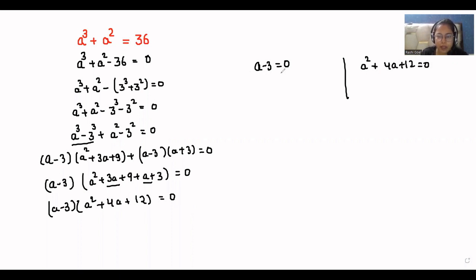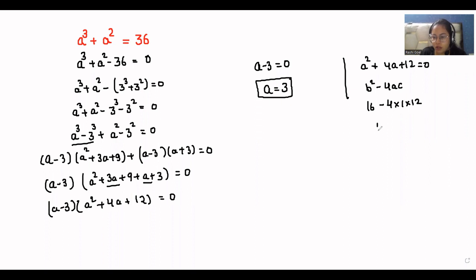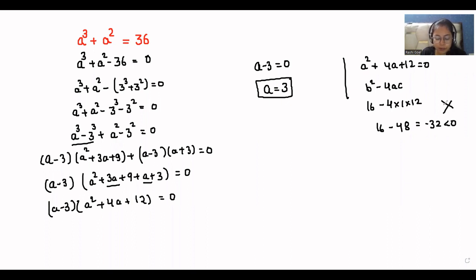From a minus 3 equals zero, we get a equals 3. For a squared plus 4a plus 12 equals zero, the discriminant b squared minus 4ac equals 16 minus 4 times 1 times 12, which is 16 minus 48, giving minus 32, which is less than zero. So this quadratic has no real solutions. Therefore our value for a is 3.